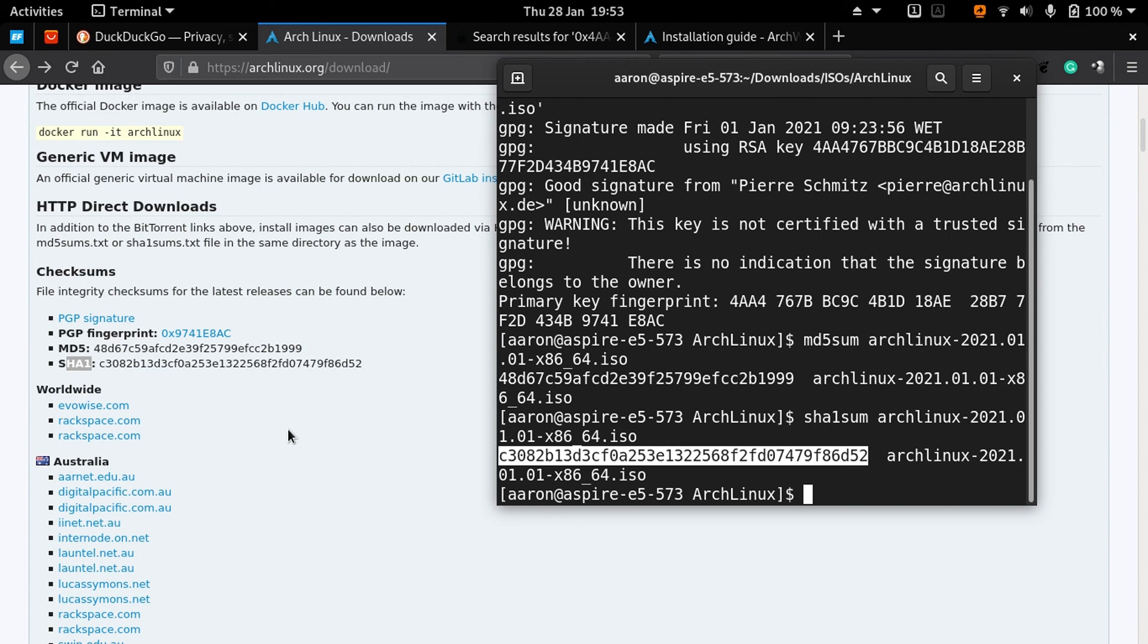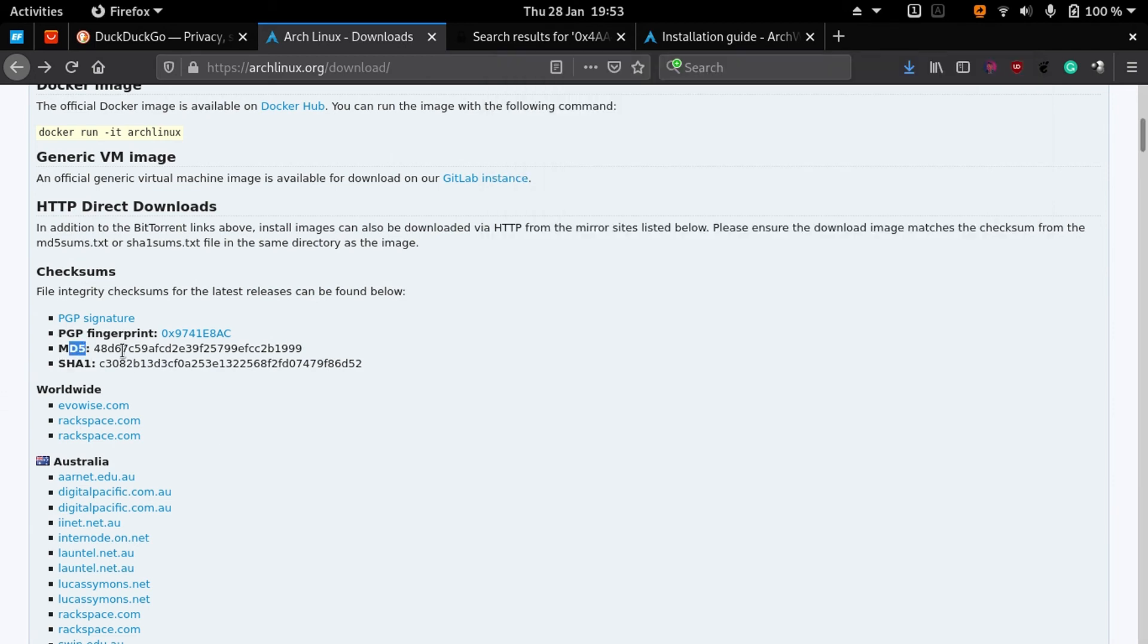We saw in the past that some distributions had problems because someone hacked the web page and when someone tried to verify the MD5, it was correct, but it was a corrupted ISO.